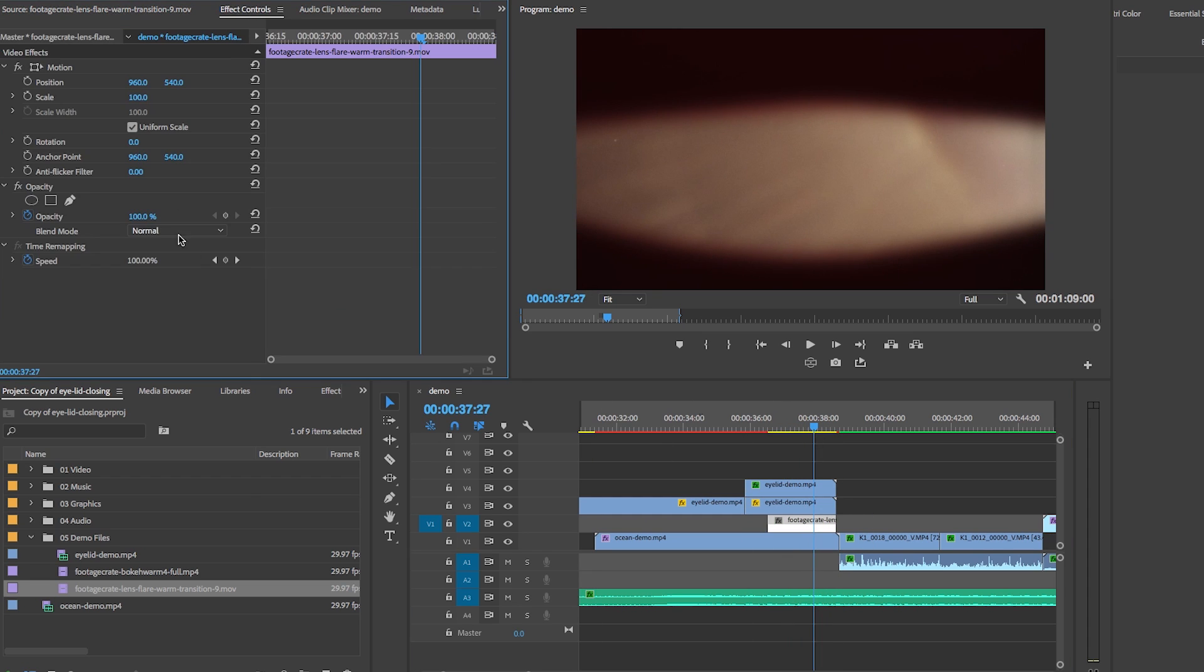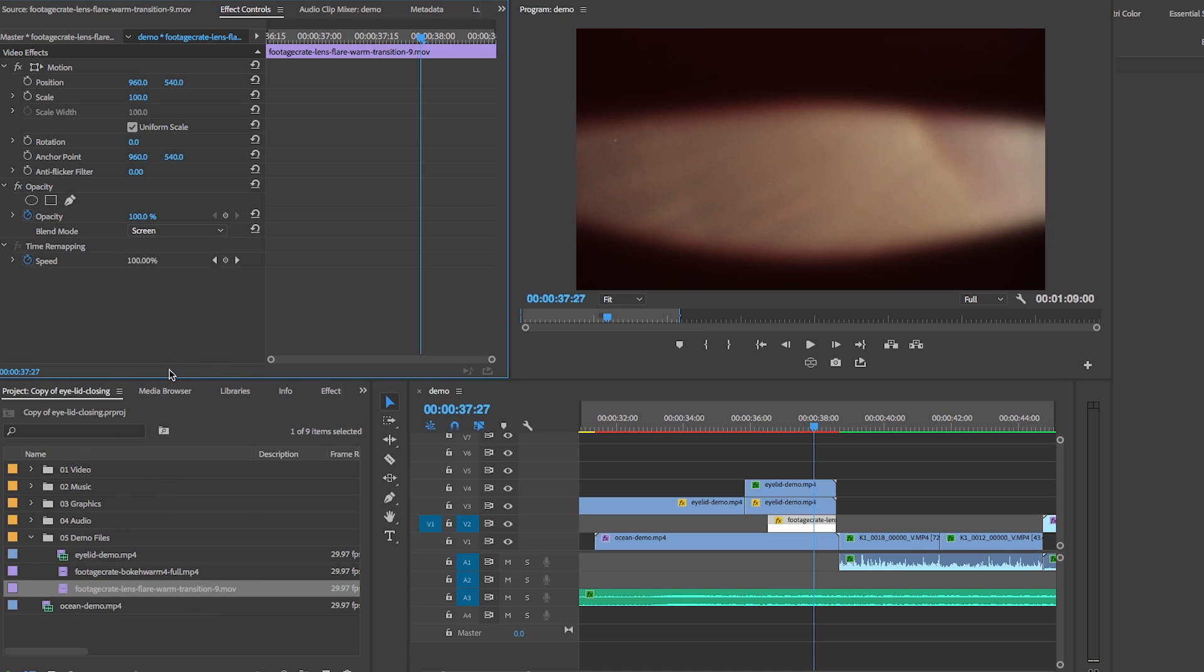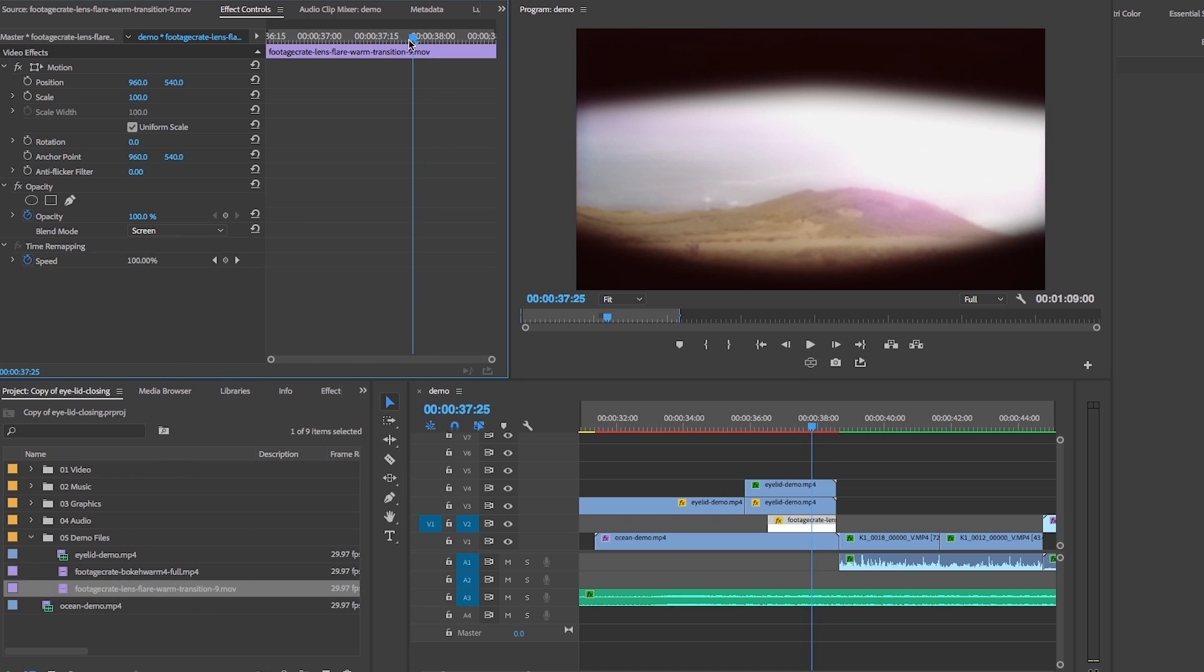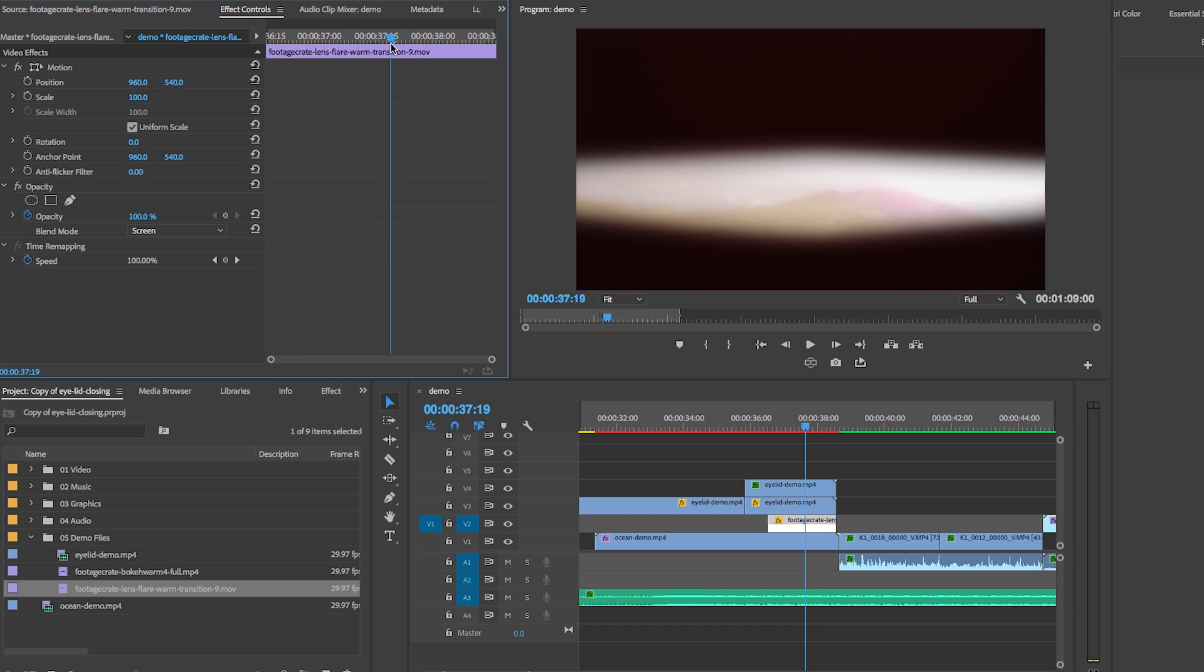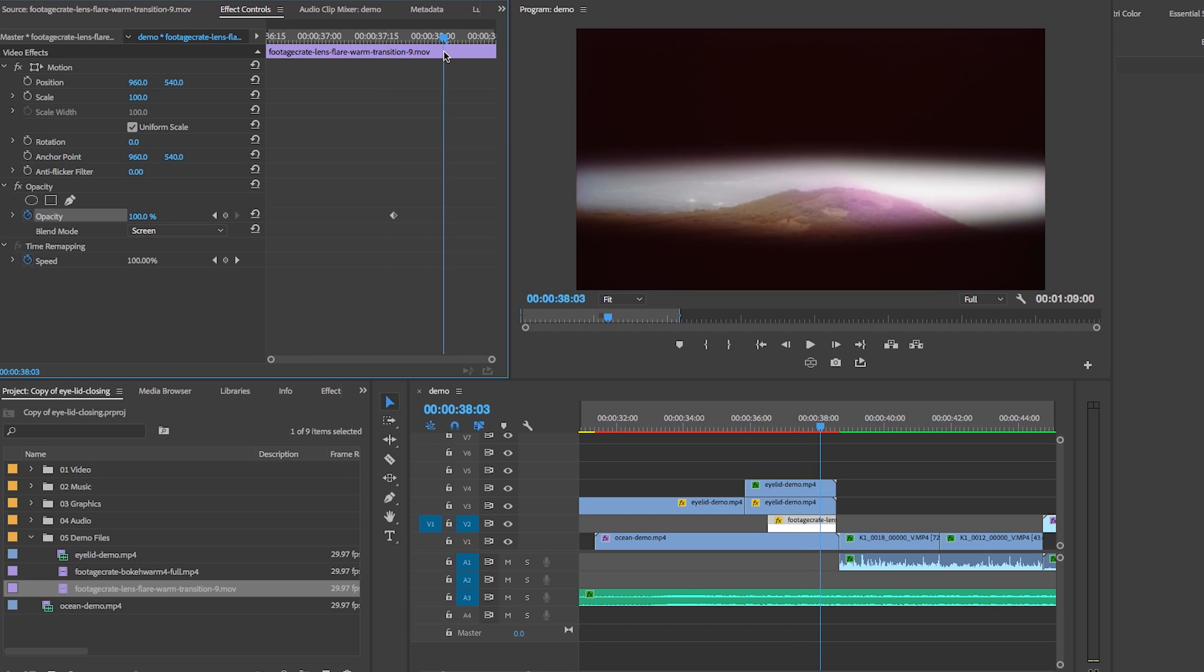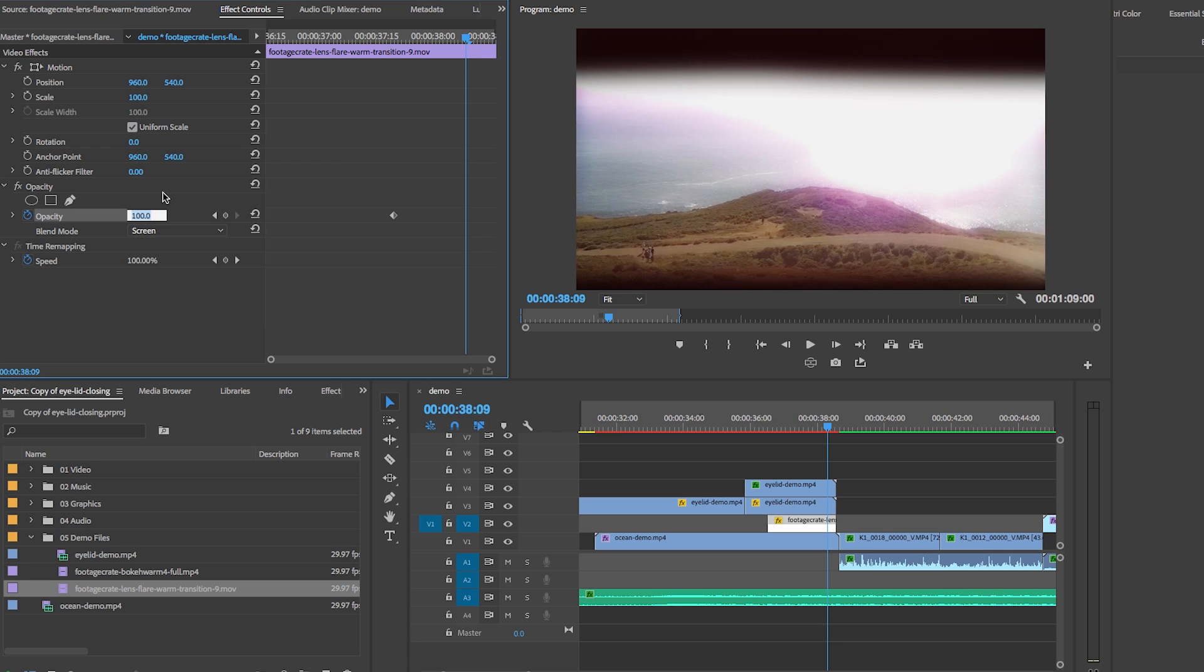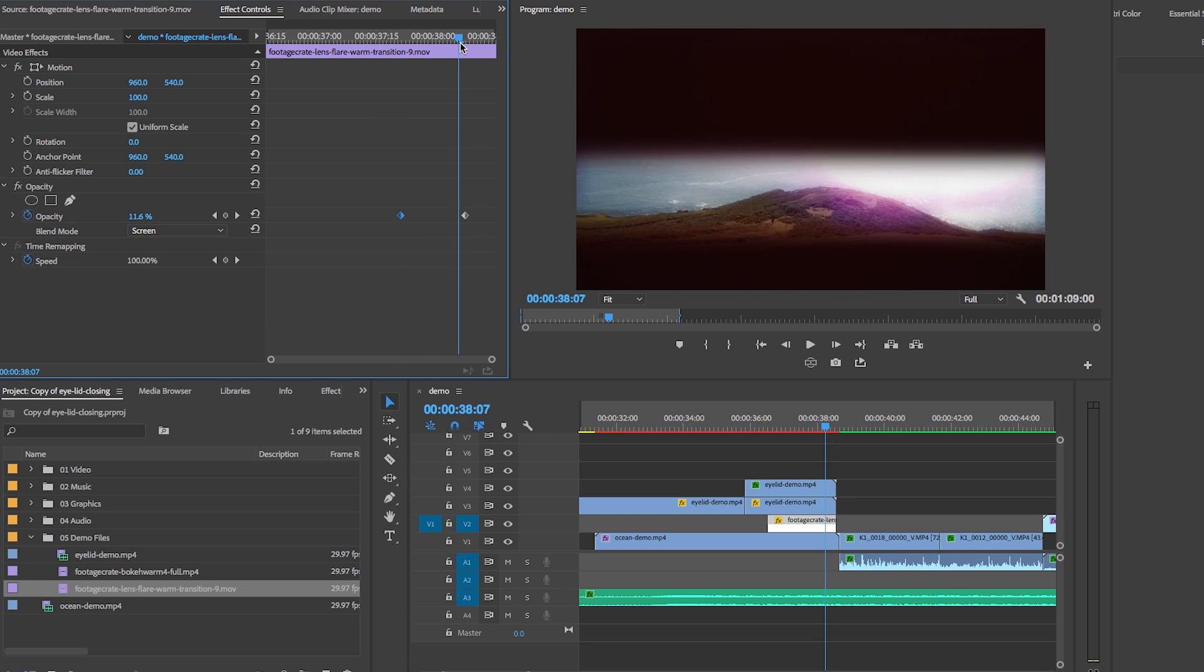Then under effects controls, I changed the blend mode to screen to remove the black from the scene. And to make it look brighter, kind of like the brightness you see when you first open your eyes, I keyframed the opacity to make it go from 100% to zero opacity as the shot panned.